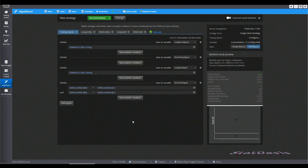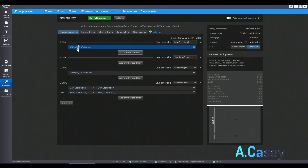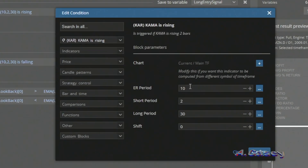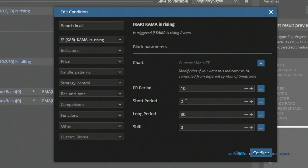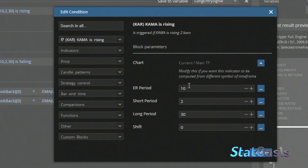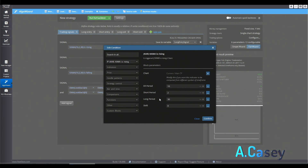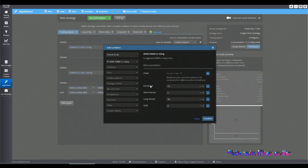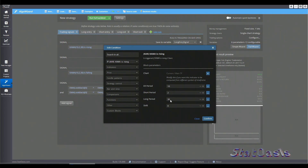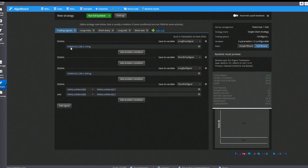Here we are in StrategyQuantX and you can see the KAMA with its default numbers: 10 is the efficiency ratio lookback period, the short period is 2, and the long period is 30. The equation uses 10 as the input for noise. When the efficiency ratio reads 1, the result is the shortest period — 2 squared, which is 4. When the efficiency ratio reaches 0, we use the long ratio — 30 squared, which is 900.